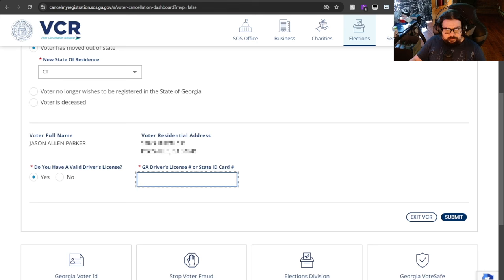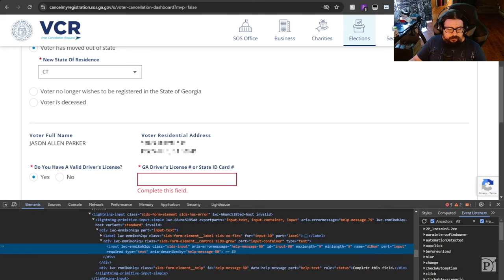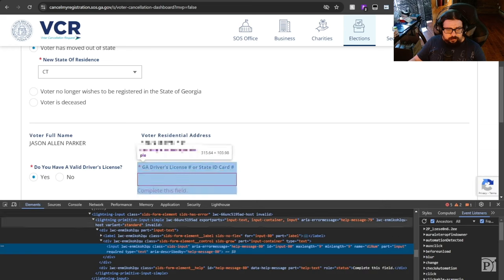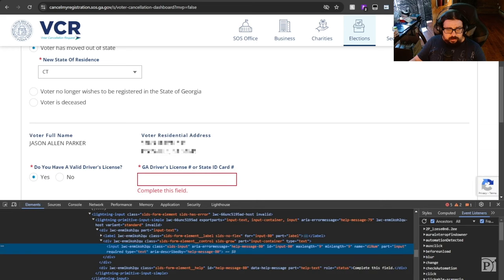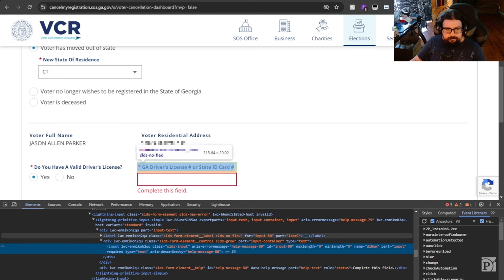I'm going to right-click the driver's license field. I'm going to click Inspect. That opens up a console window that shows the source code, the HTML source code, for the page.